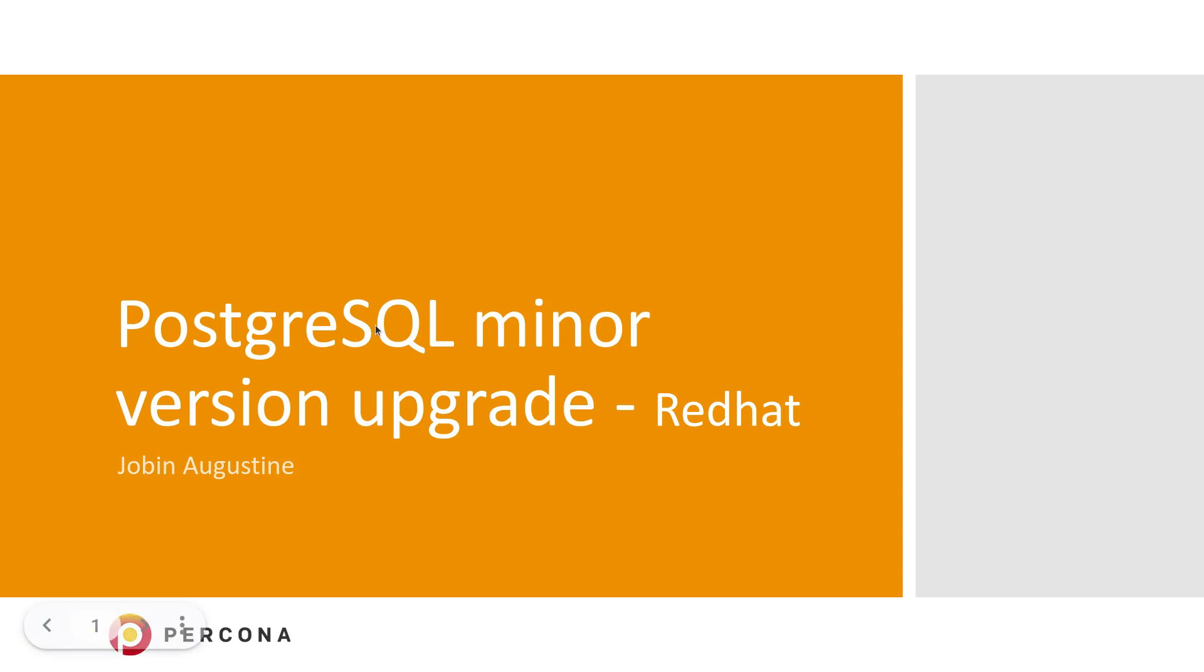Hello everyone. Today we are going to discuss PostgreSQL minor version upgrade on Red Hat compatible systems. Myself, Jobin Agustin, PostgreSQL Escalation Specialist for Percona. Let's get into the content.